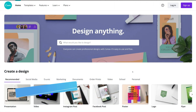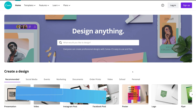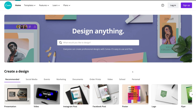Here we are at Canva's website. If you want to follow this tutorial step by step, feel free to click the link in our description below — that will take you to Canva. I do need to mention this is an affiliate link, which means if you decide to upgrade to a paid plan through this link, we will get a small commission. This just helps us support this channel and continue to provide high quality educational content. Alternatively, you can just type in Canva.com.